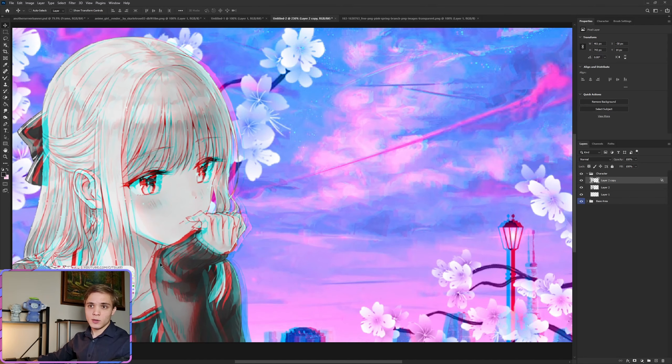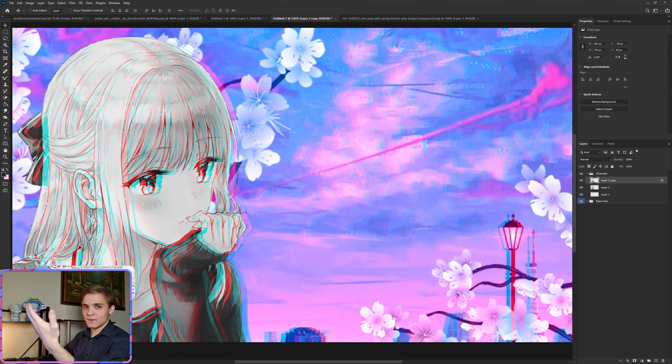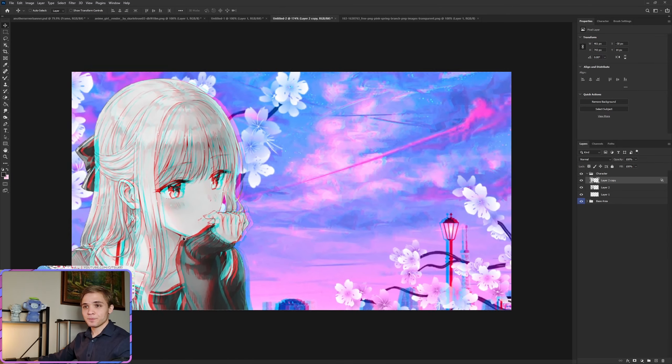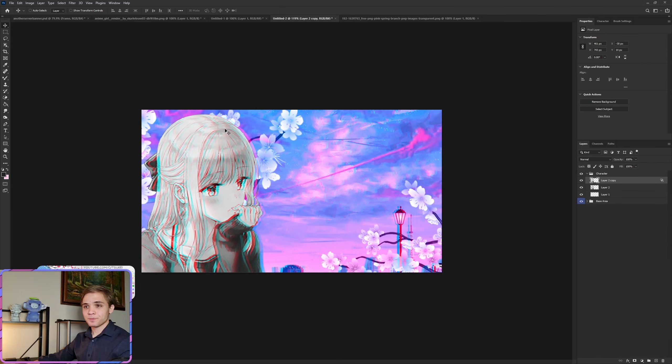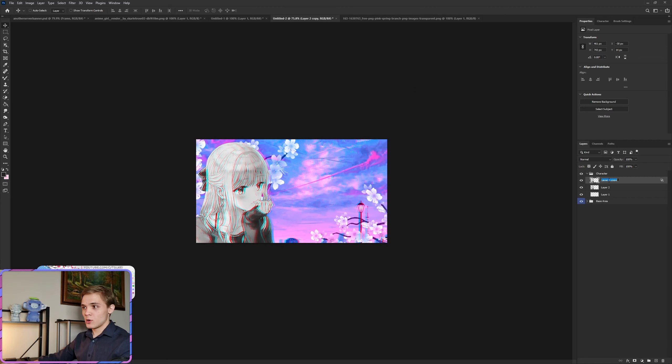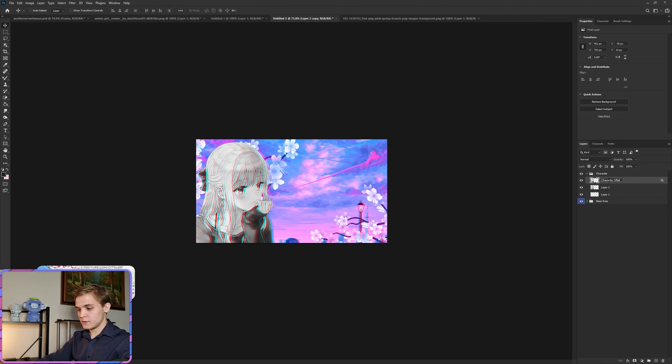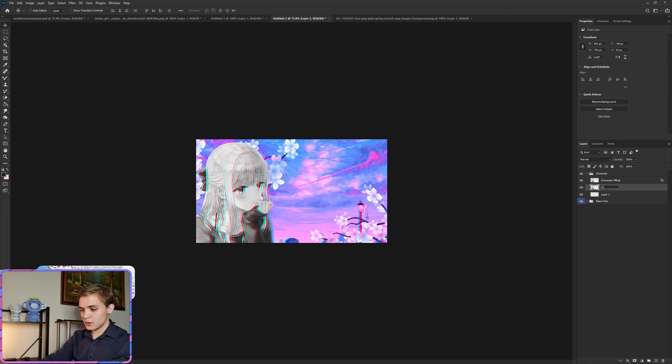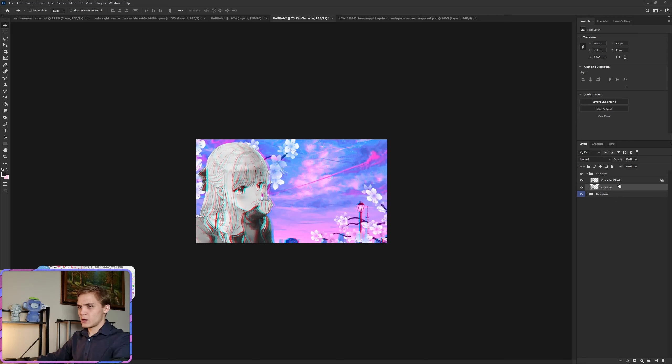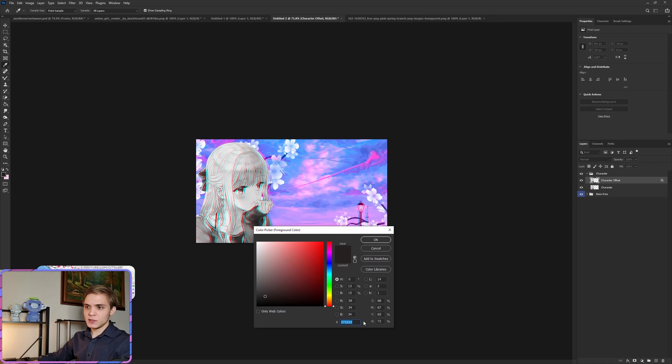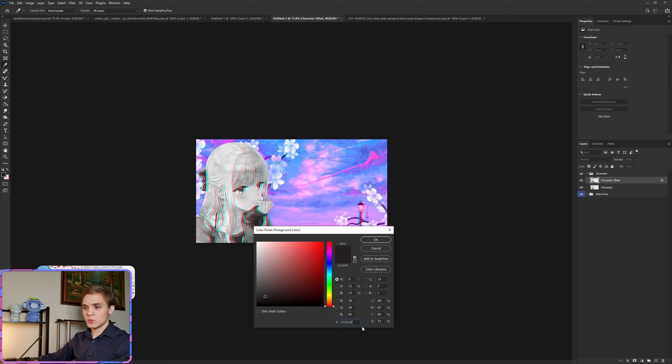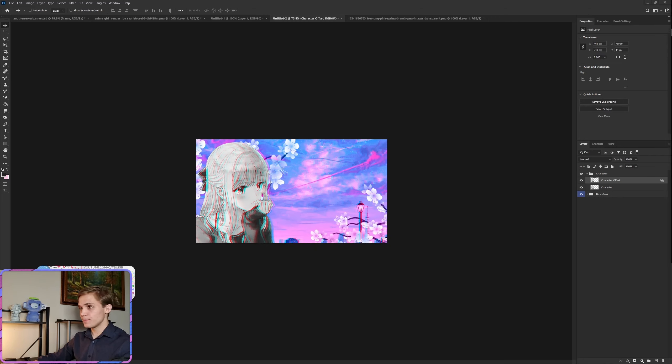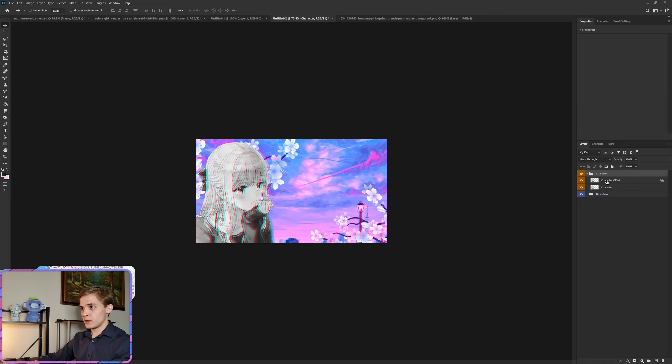This we're going to move off to the right again, making sure we're on the move tool. We go to a point where we are quite happy with. As you can see, now it is vaporwave-ish. So she's off to the side. We'll call this the character offset, and this is going to be the character. Delete the background.